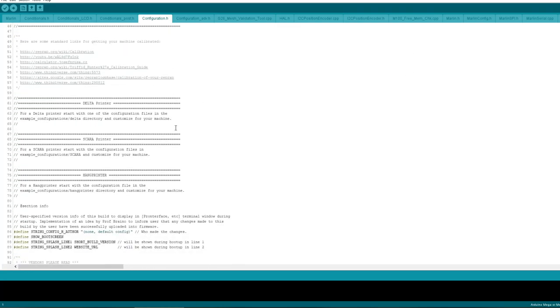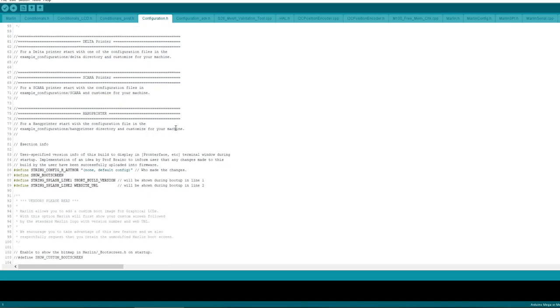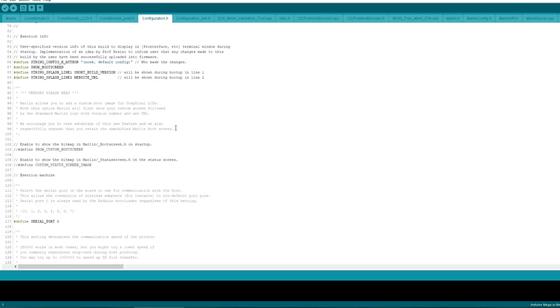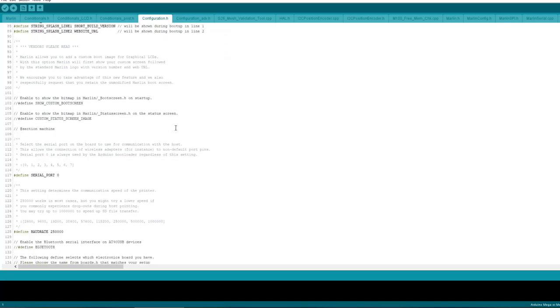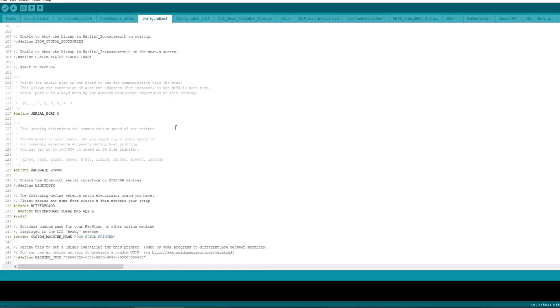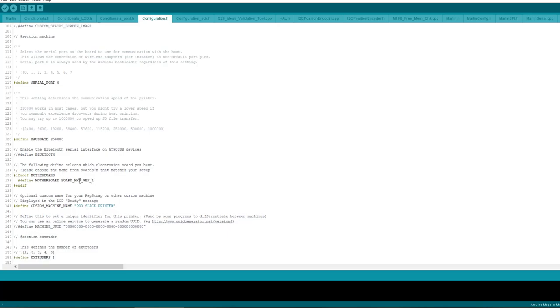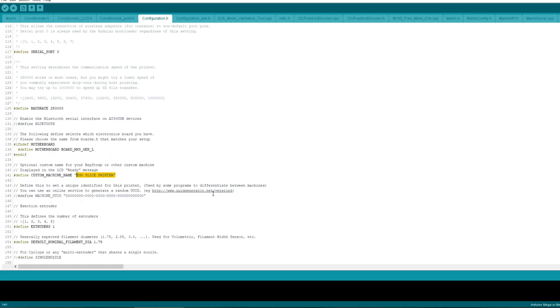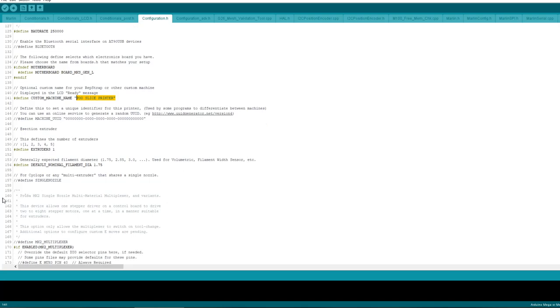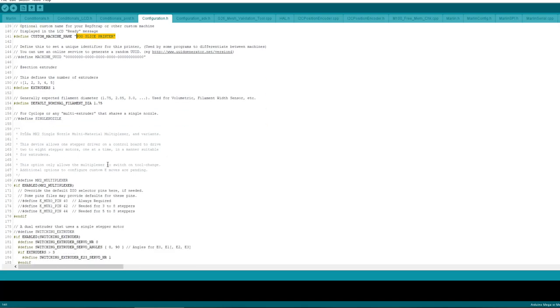Then we go into configuration.h and we scroll down. My board rate was set to 250,000. My board is MKS Gen L, you'll have to put motherboard here, and then board MKS Gen L, or you can check the boards.h file and you can put a number here instead. You can name your printer if you want, this goes on the home screen when your screen is loaded at the bottom. Define how many extruders, one in my case, the filament diameter 1.75.